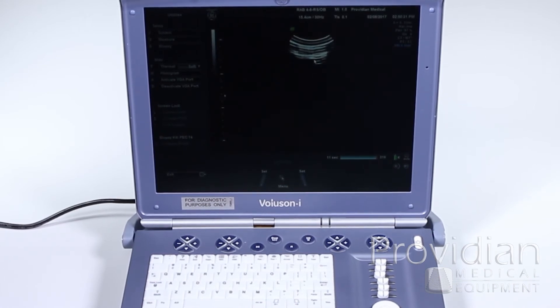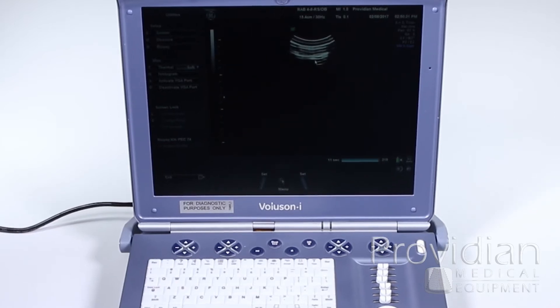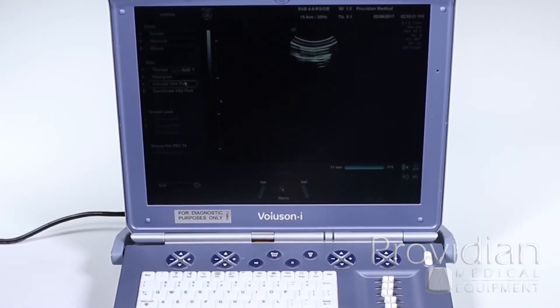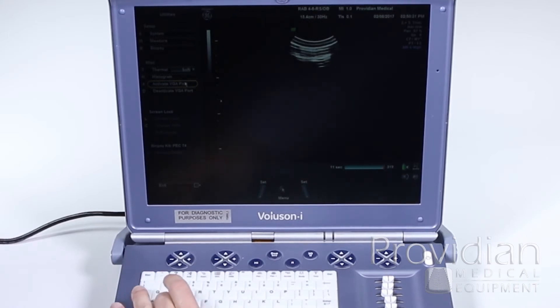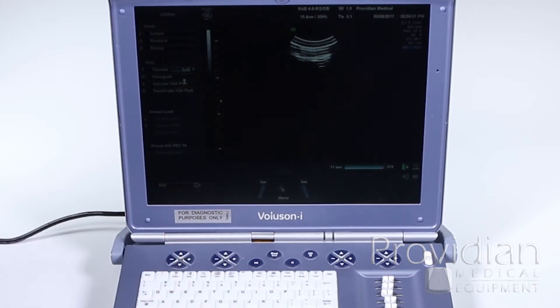For those of you doing 4D and want an external monitor, this is where you'll activate your external monitor. When you plug one in, normally it's not going to show anything. You need to hit A to activate that VGA port.